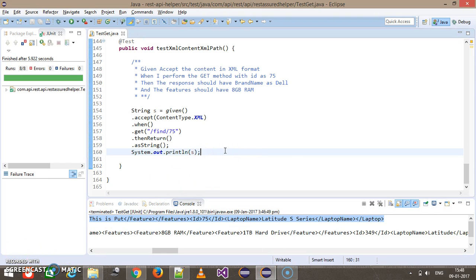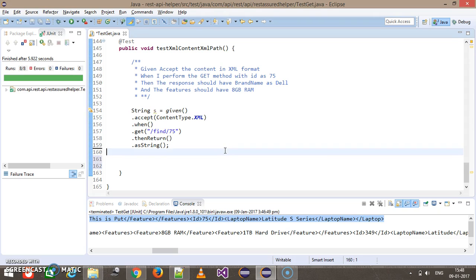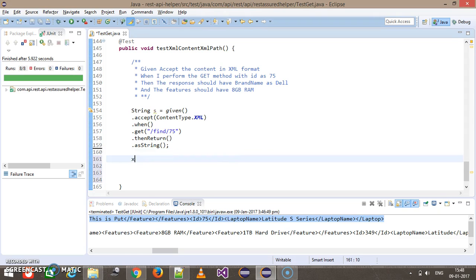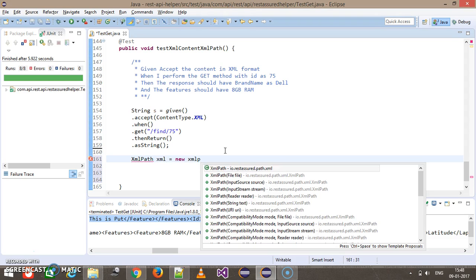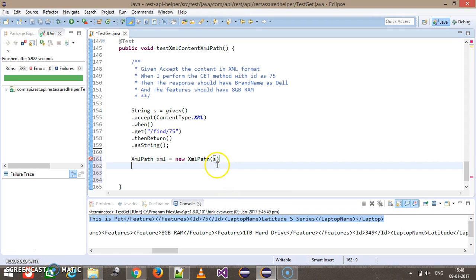In order to use the XMLPath class, first I need to create an object of that class. So I will use XMLPath — as you can see there are overloaded constructors present inside this class. I'm going to use the constructor which takes a string as an argument, and here I will supply the response content which I have stored inside the string object.